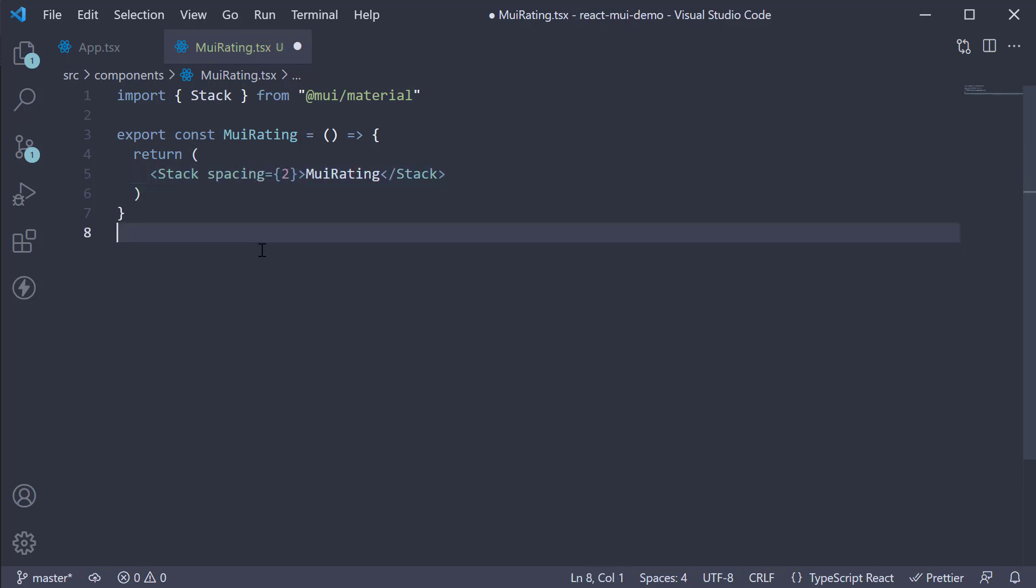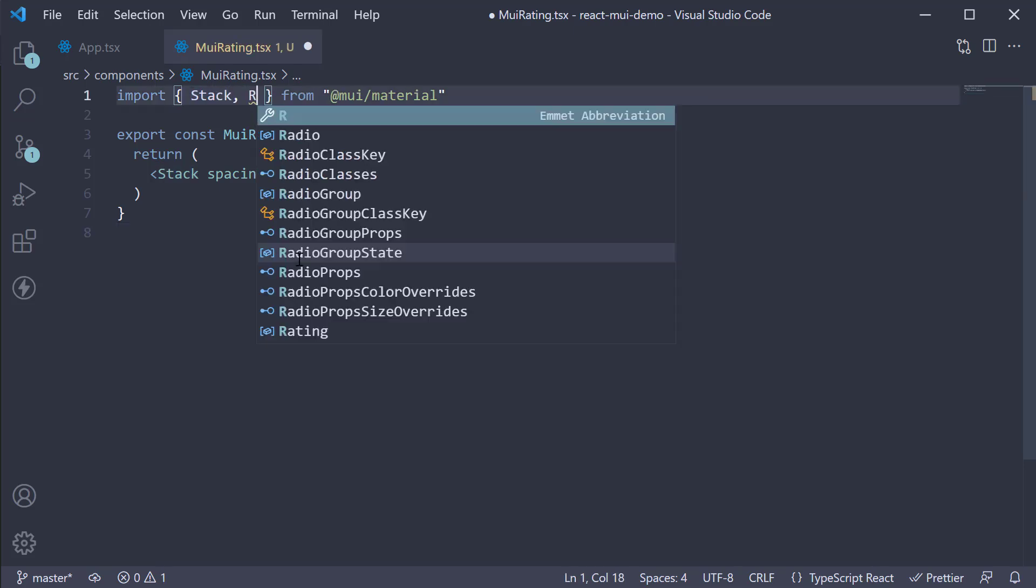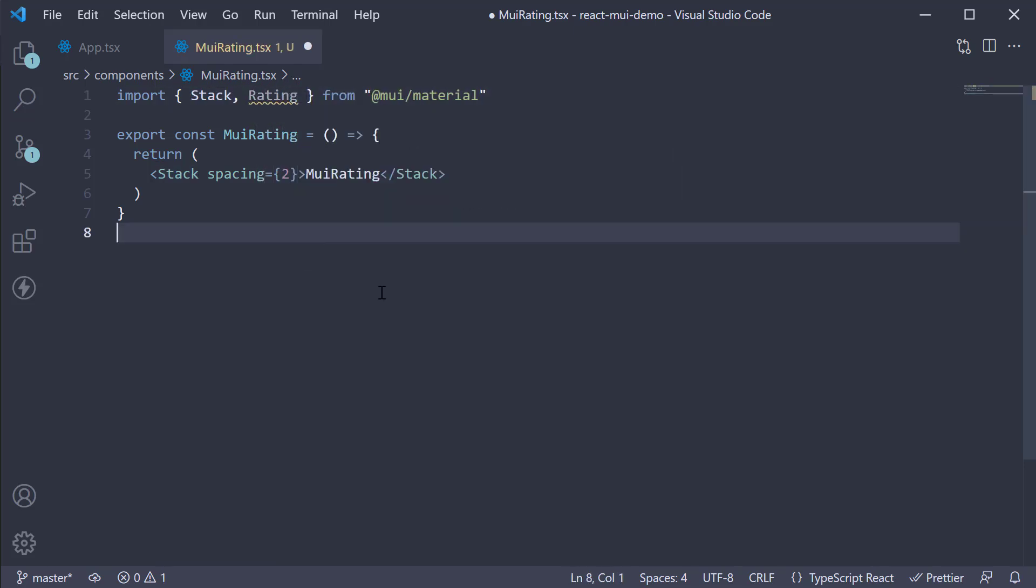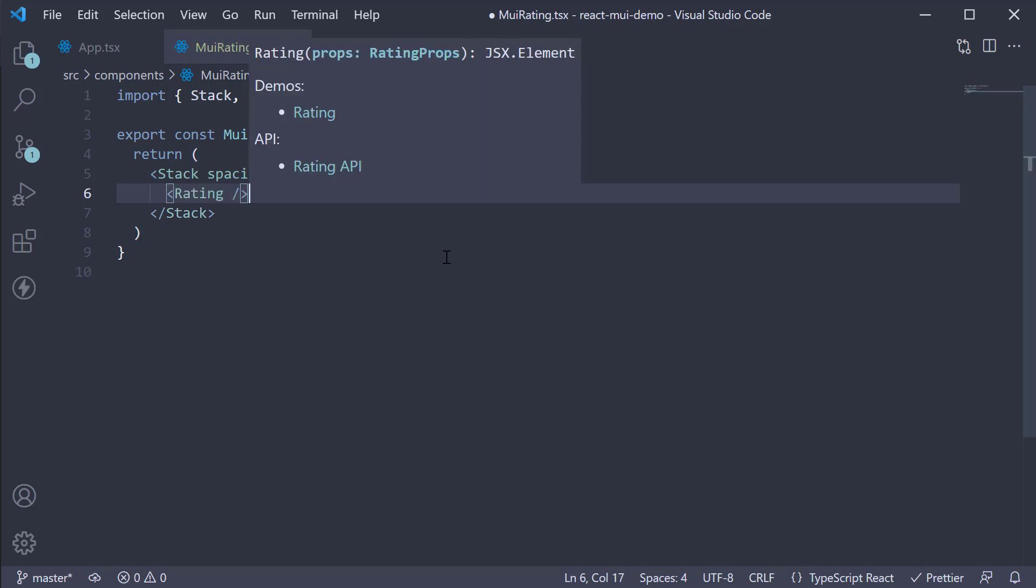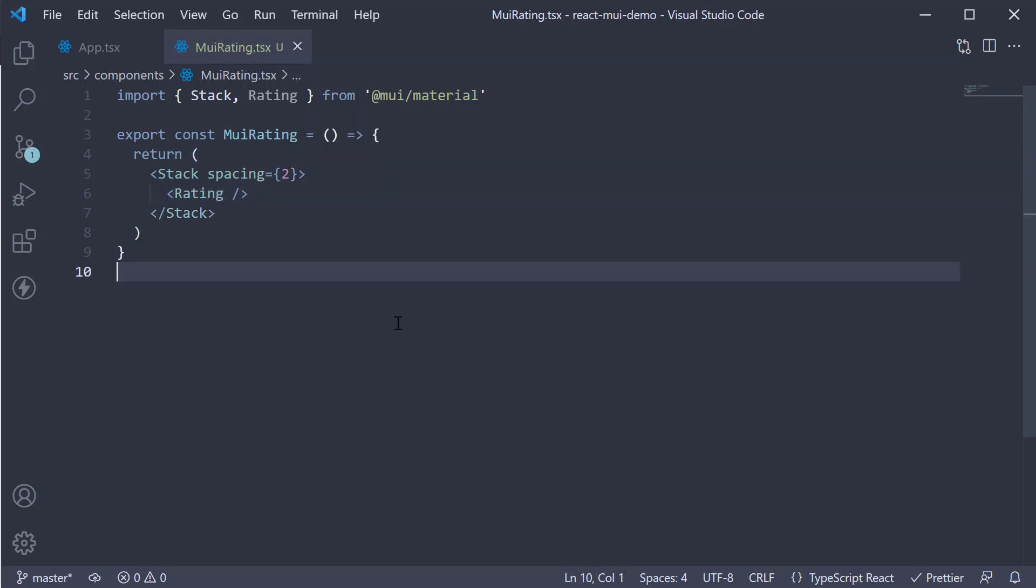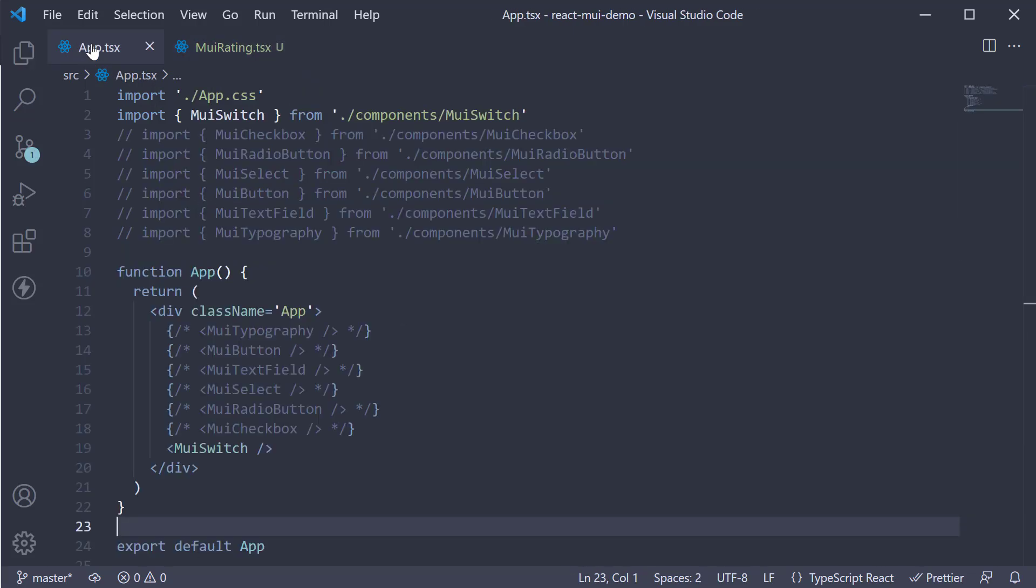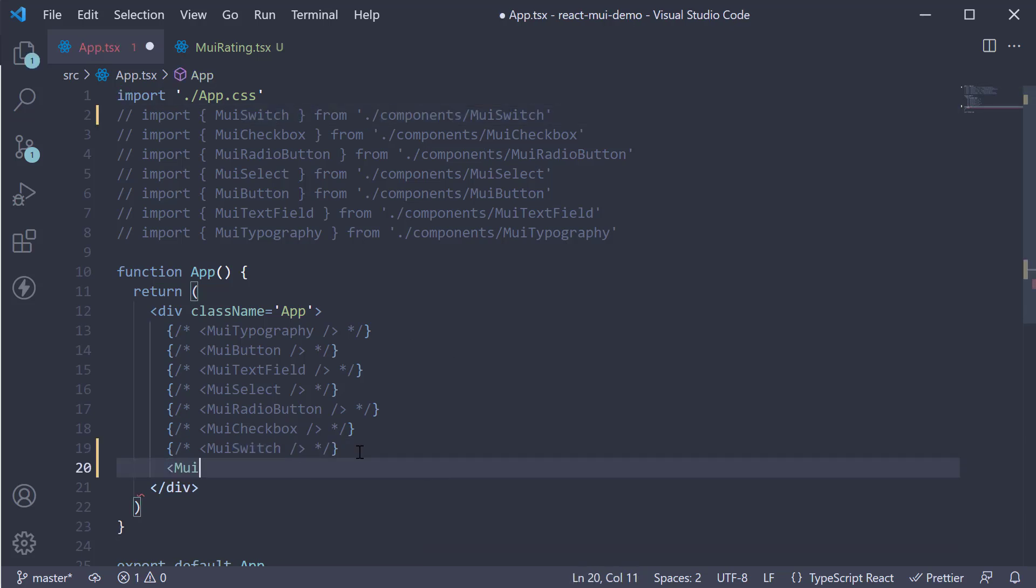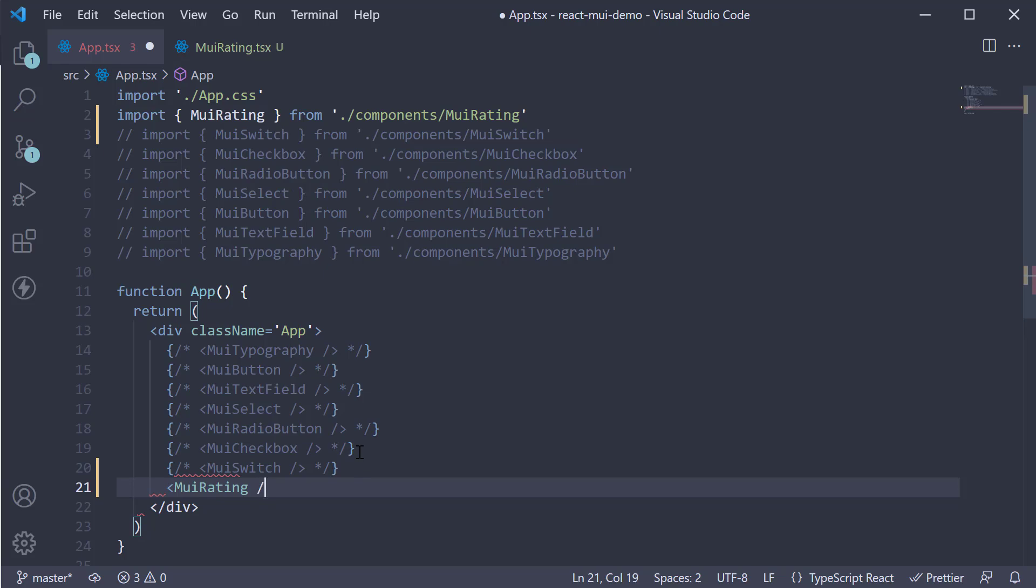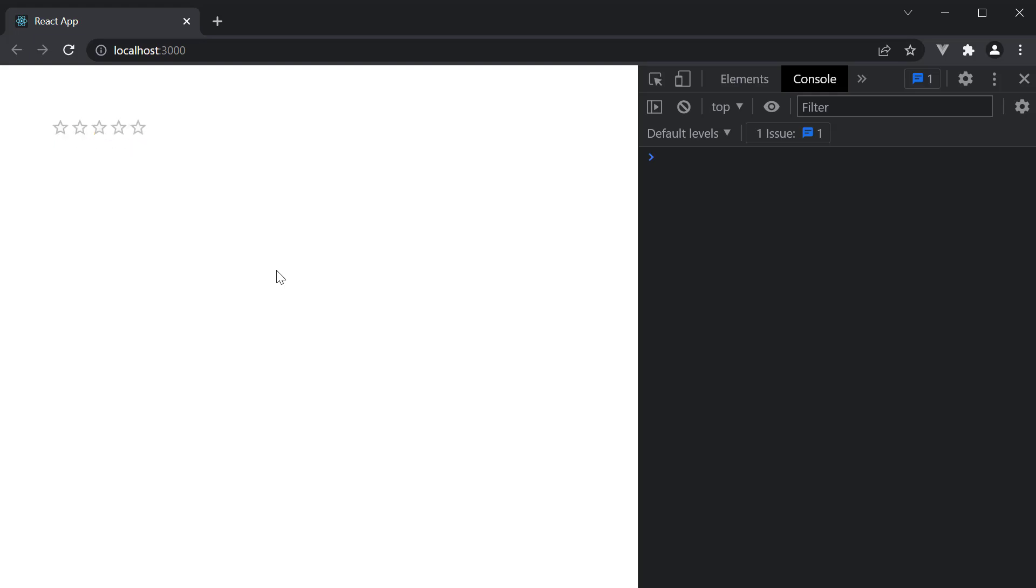Now for ratings, we need to import the rating component. Let's add the JSX. Within the stack component, invoke the rating component. Let us now include this component in app component and head to the browser. You can see the rating component being displayed. You can select a rating from 1 to 5.